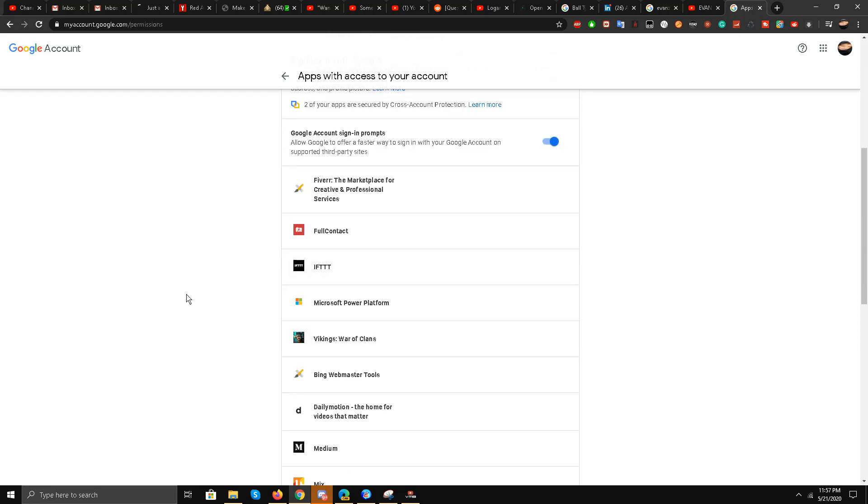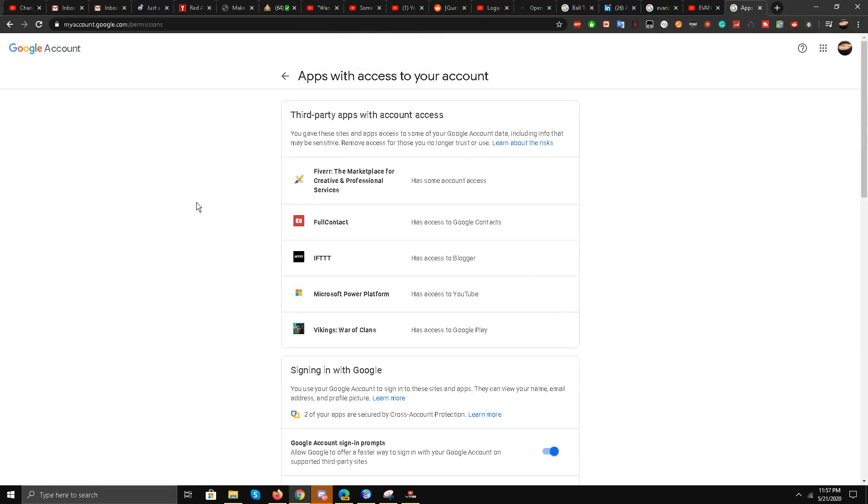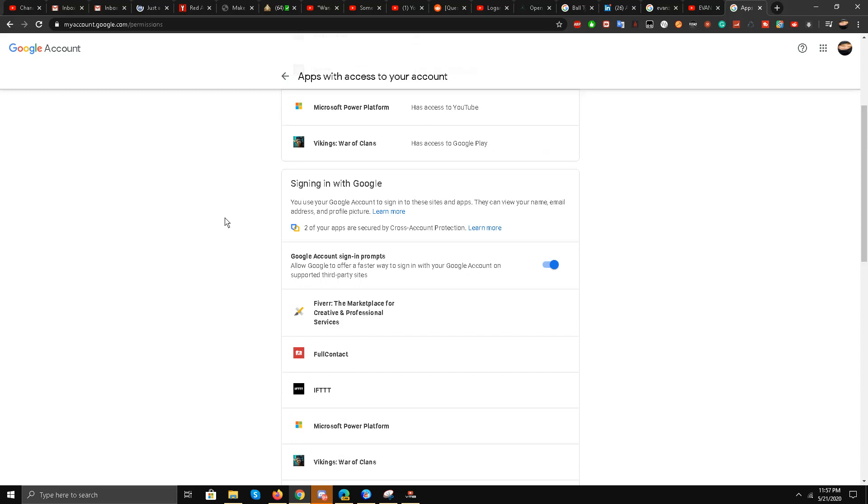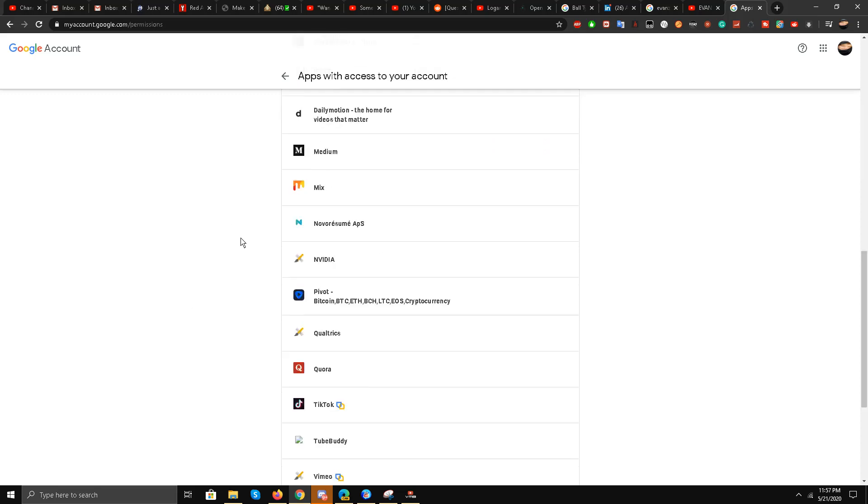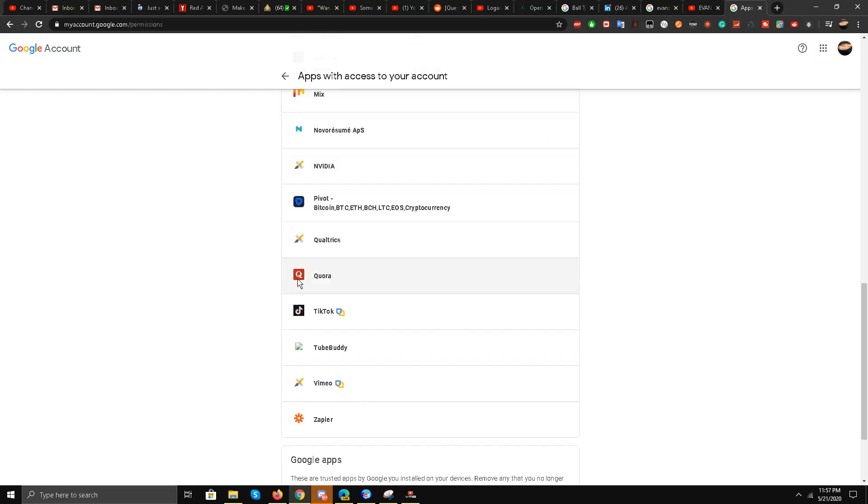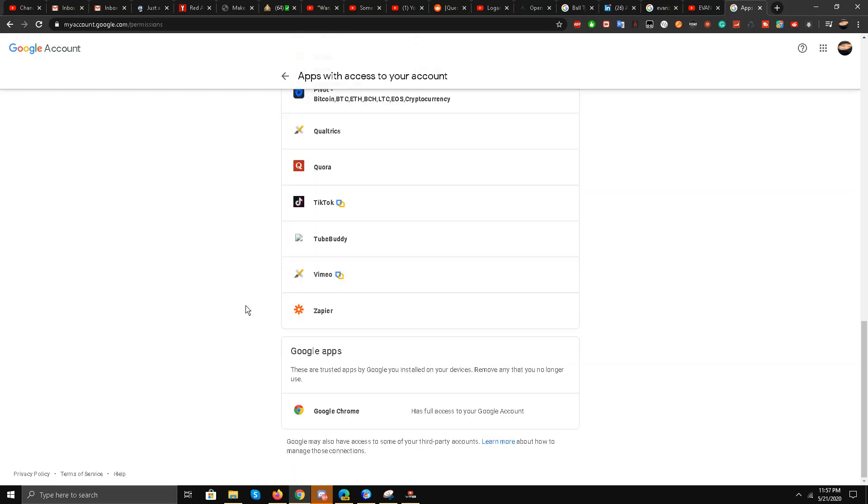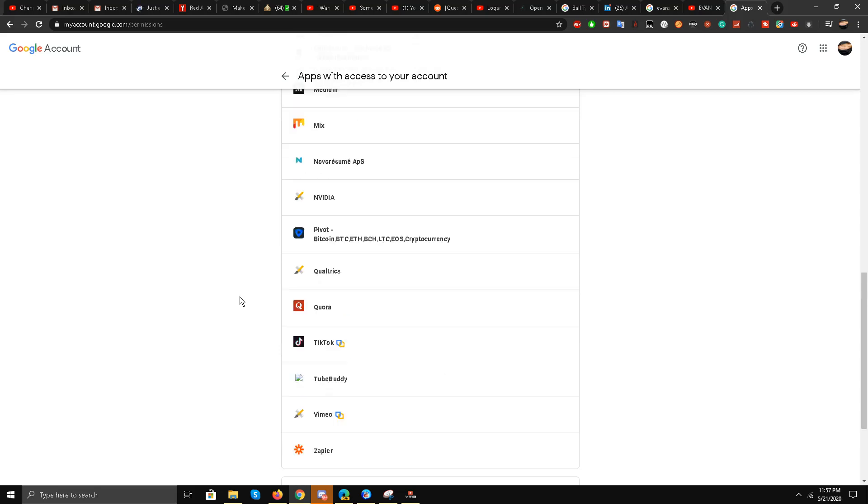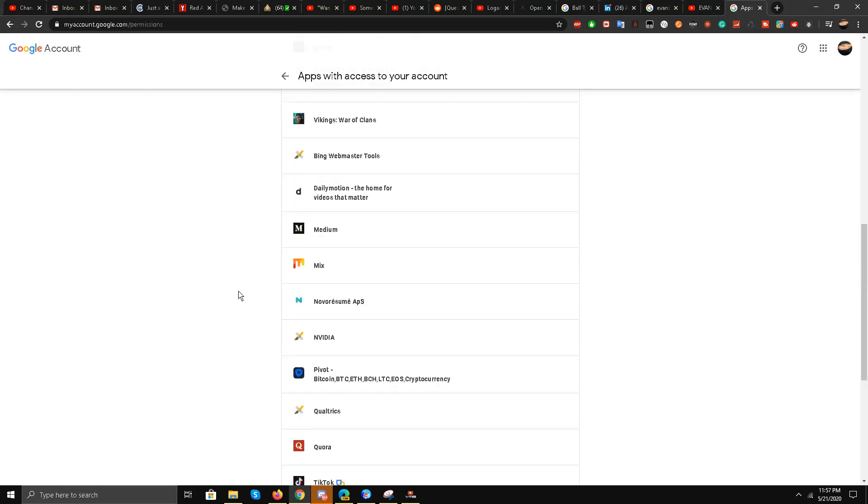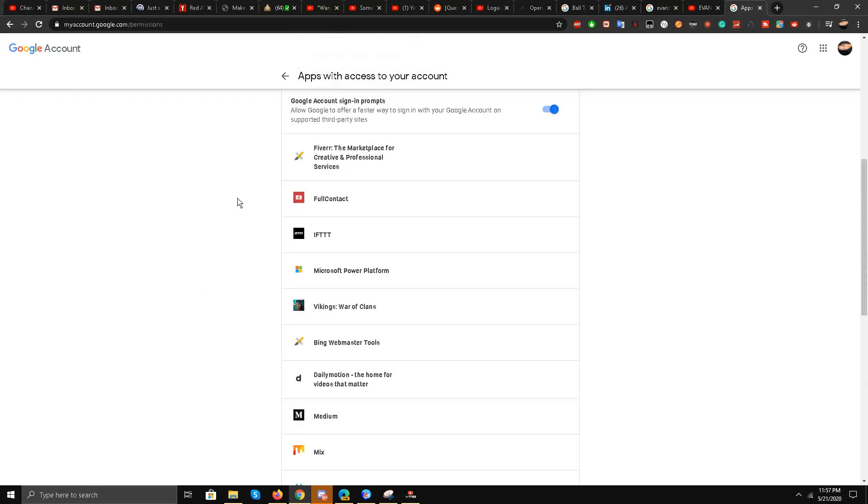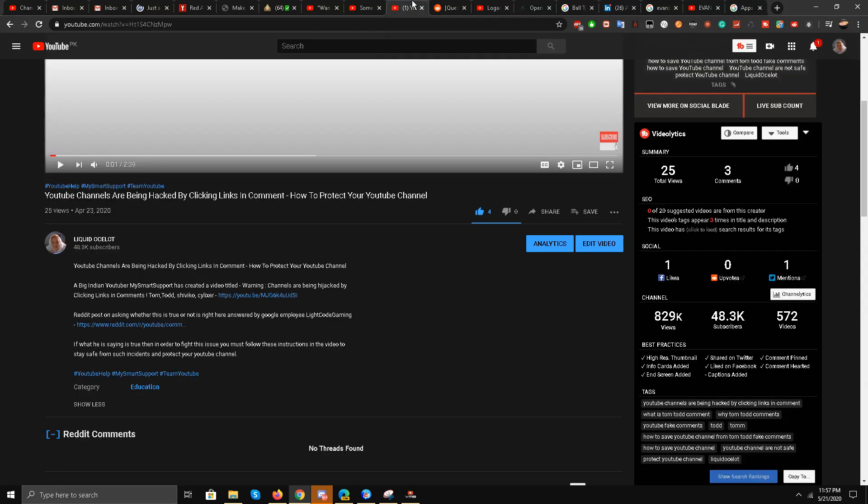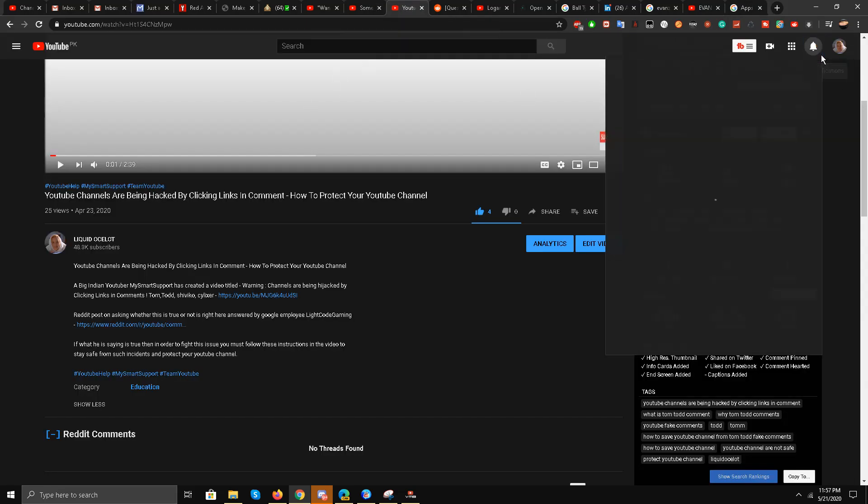Remove them. In fact, remove every account over here if you can, if you are that scared. I have Fiverr, I think vidIQ is here as well, TubeBuddy, Zapier automation software. So remove these and do not join Logan's Discord servers.